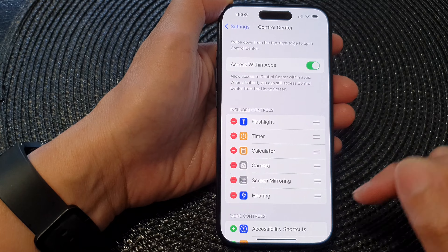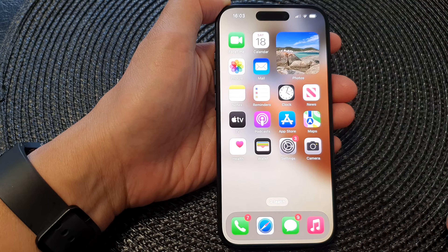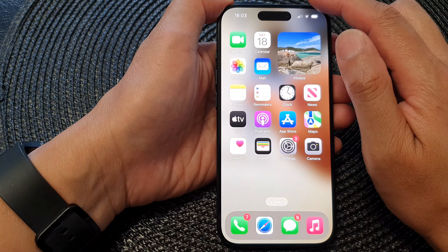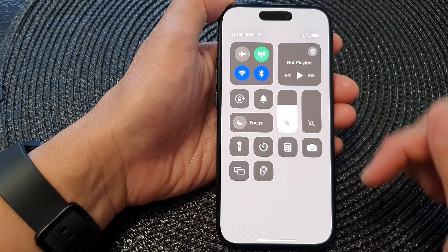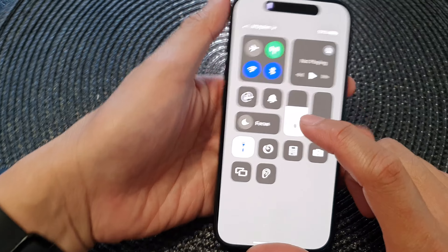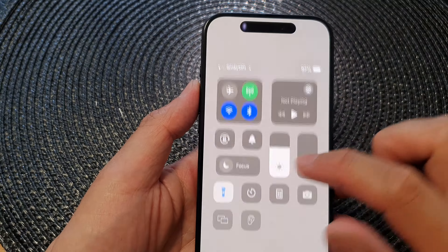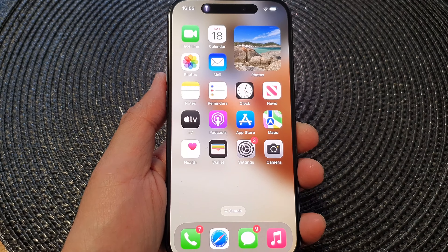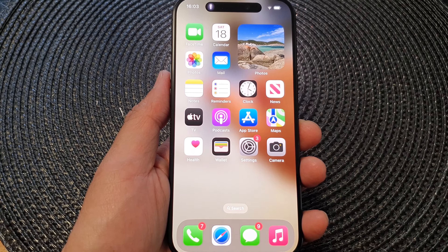And that's it! You can swipe up to go back to the home screen. To use the flashlight, swipe down at the top corner to open up the Control Center, and here you can turn on or switch off the flashlight. Thank you for watching — please like and subscribe to my channel for more videos.